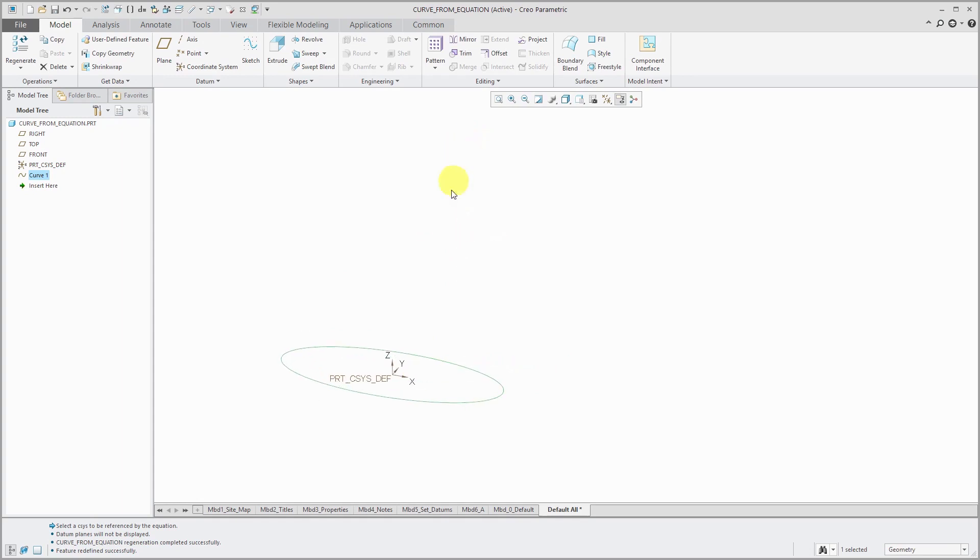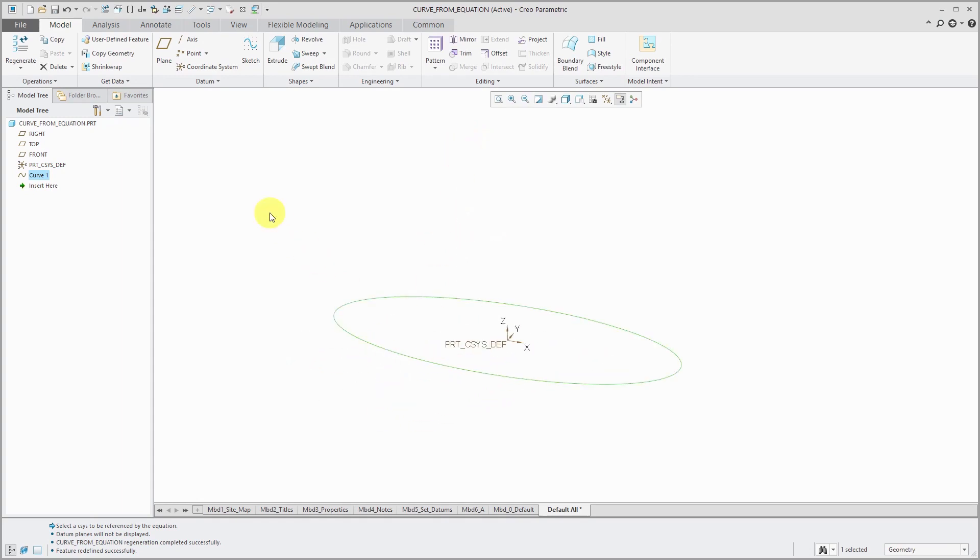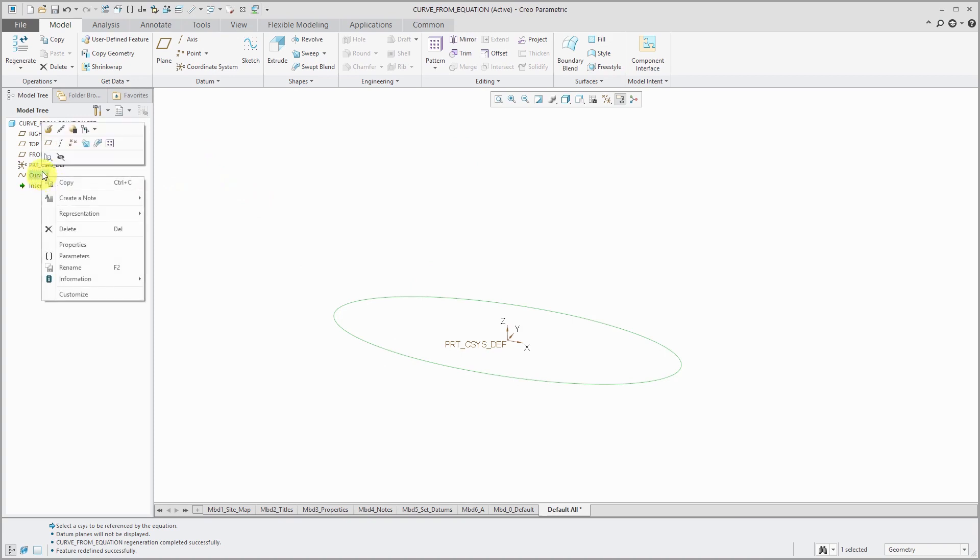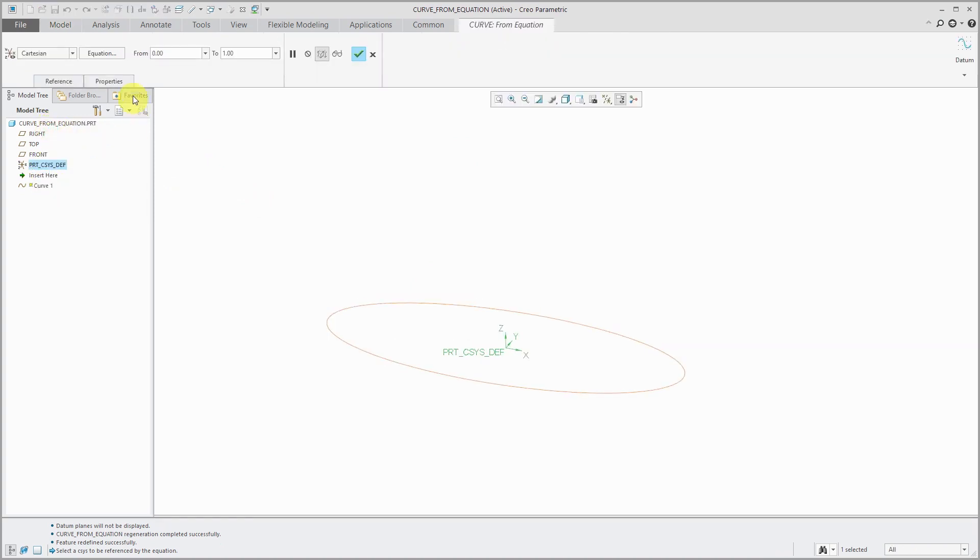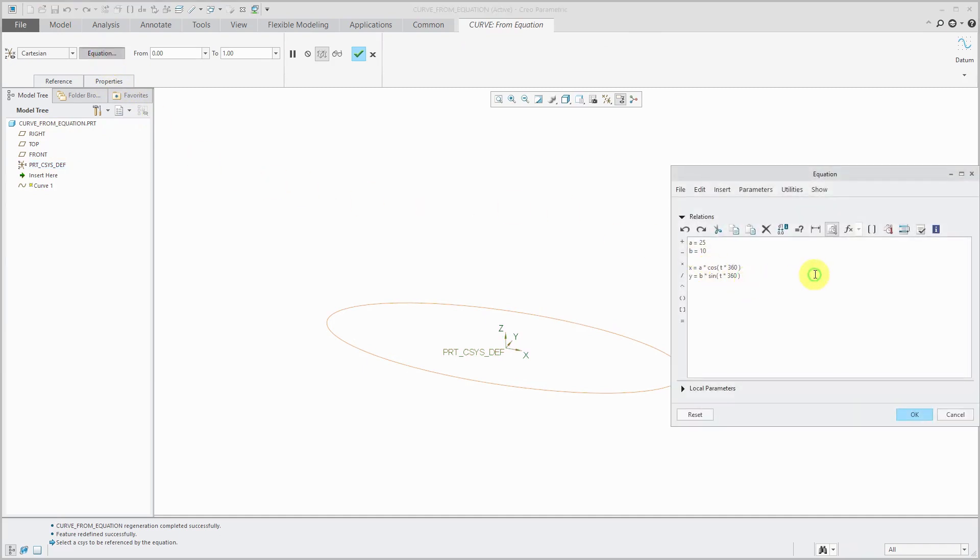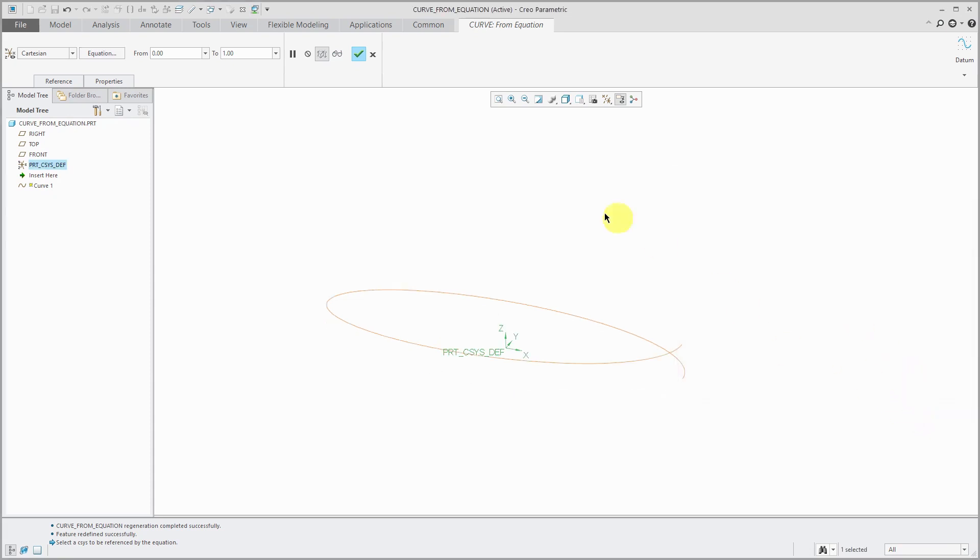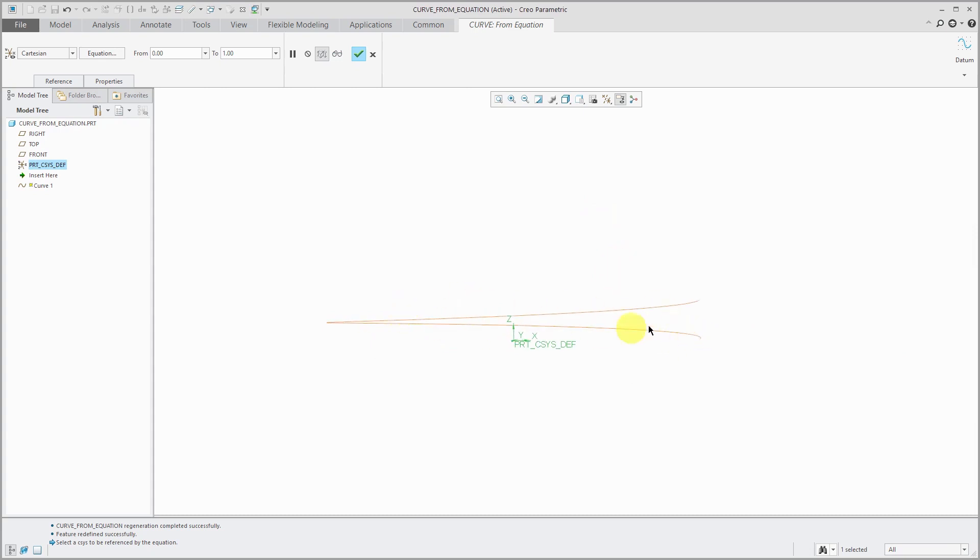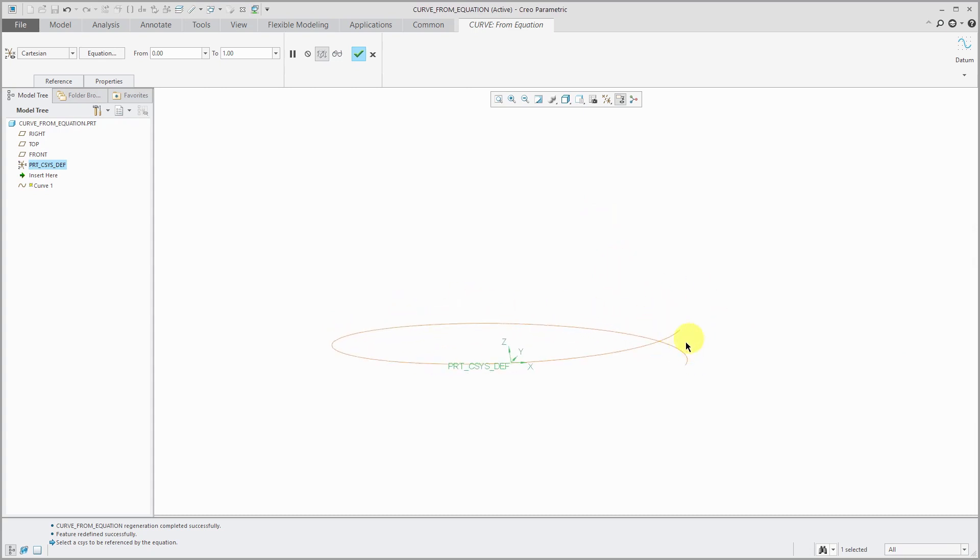Let me turn off my plane display so you can see the curve over here. Again, I didn't define a z value so it's at z equals zero. Let's play around with this and change our z value. If I go to my equation button, then I can say let's have z equal to 5 times t. I'll click OK.